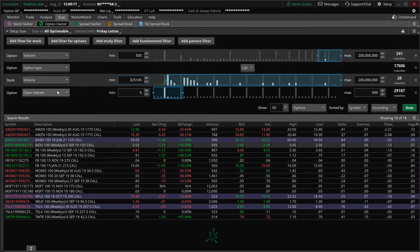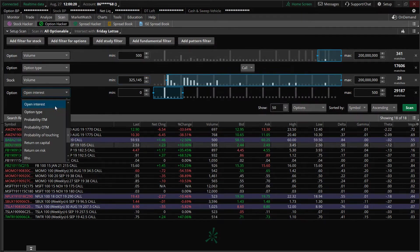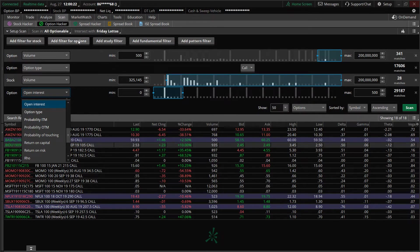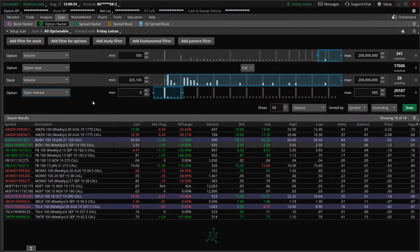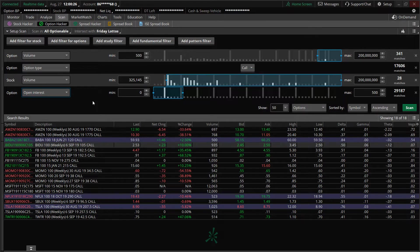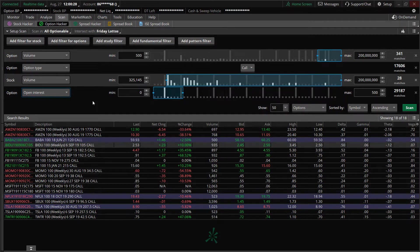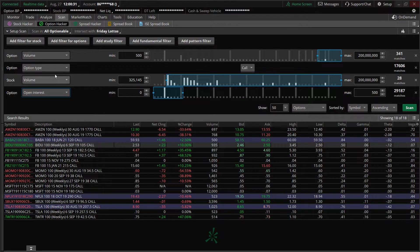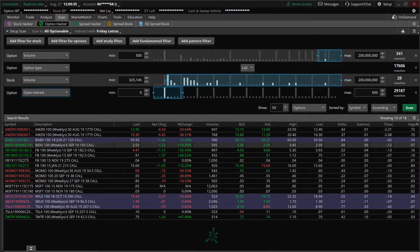And then look at the option open interest. So click down, click on option, and then add filter for option, then open interest. I want to do new orders or new straight option orders. So my minimum on open interest is zero and my maximum is 500.